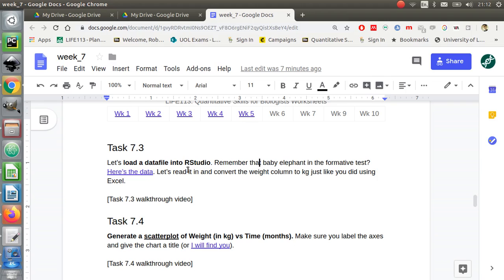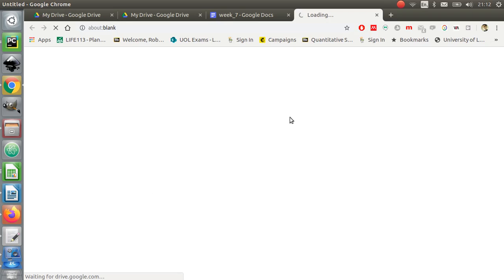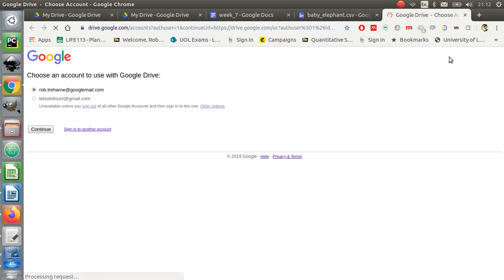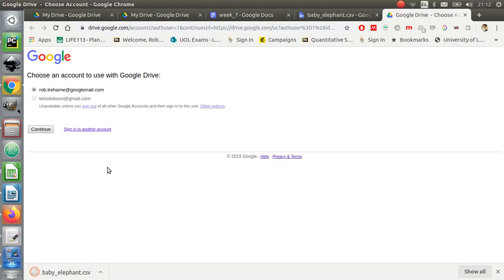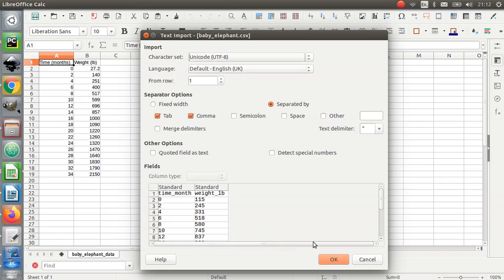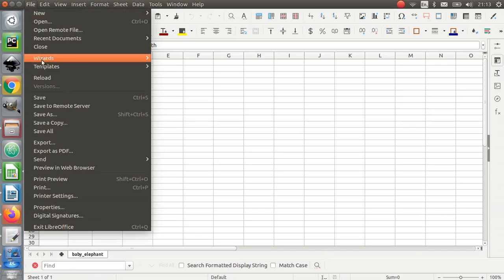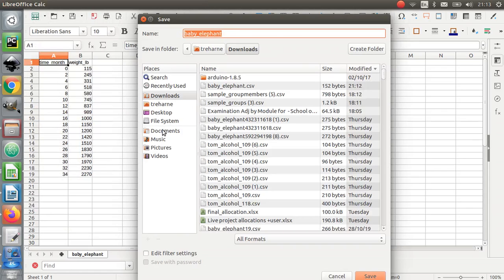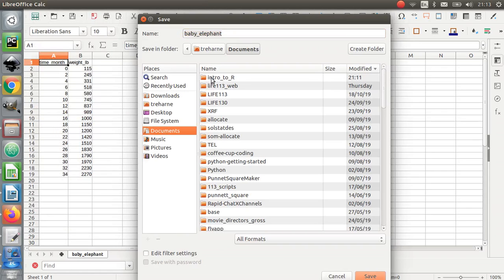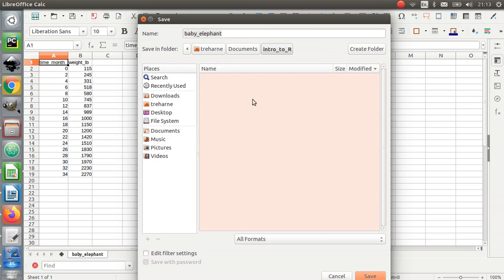It's in this link here. It's a data file about the baby elephant — remember the formative question? I'm going to click on that and click the download button here. I'm going to click continue, get that file, and then open it. I'm going to save that file in the directory I just created called 'intro to R' and click save.